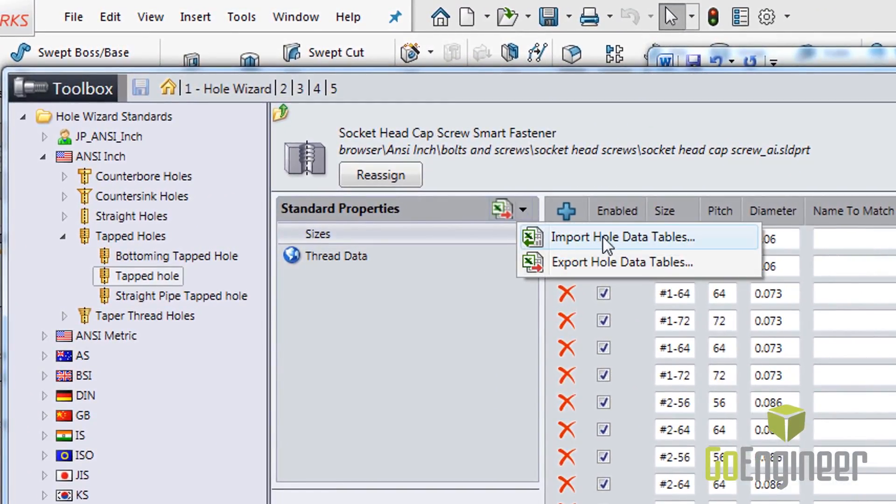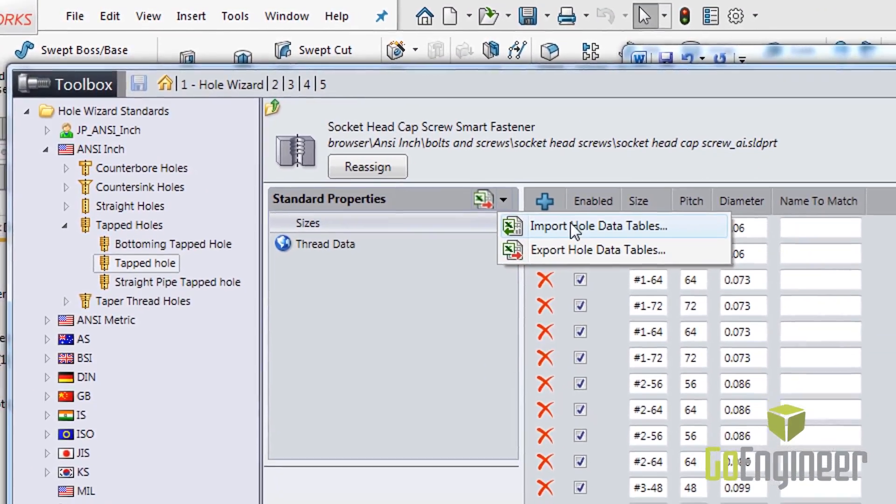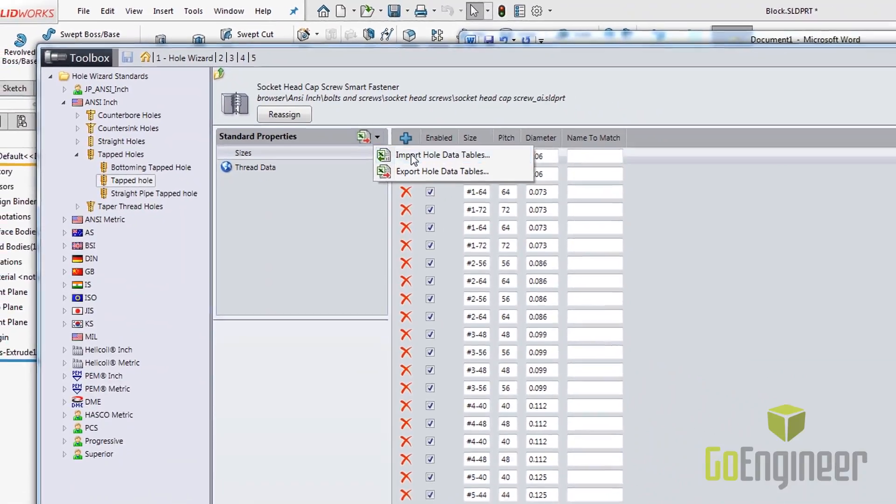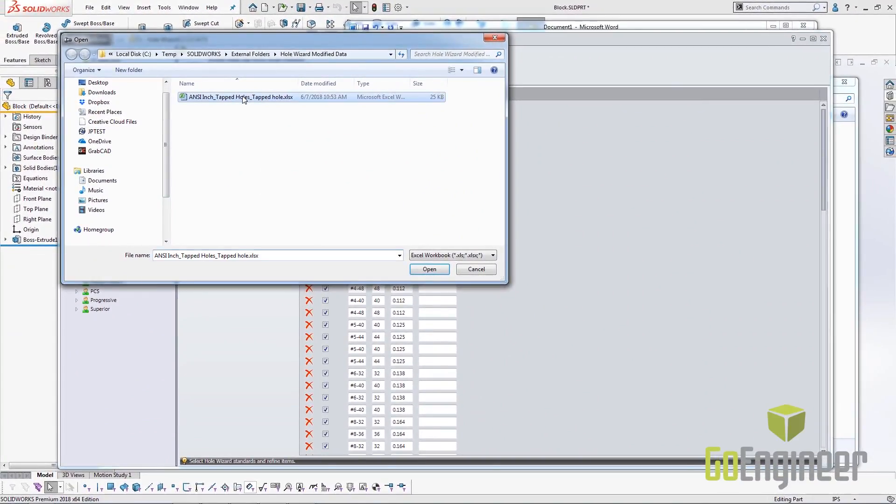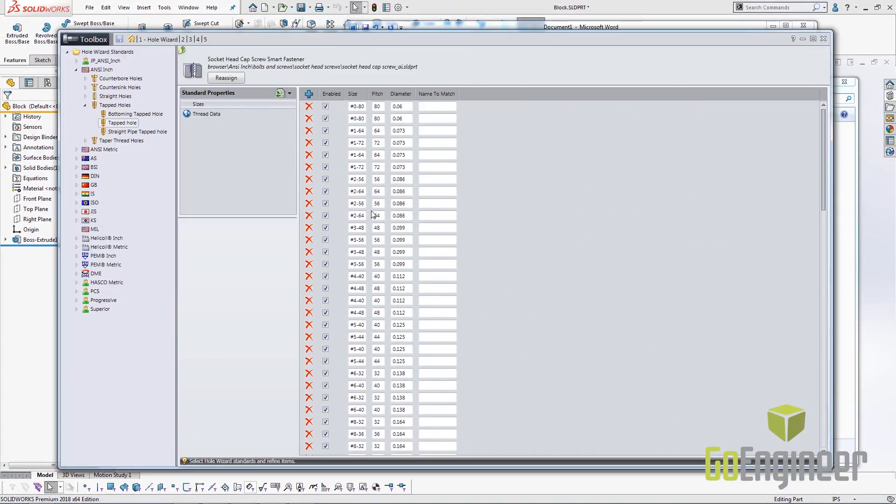So what I do is come in here, and instead of export, I choose import whole table data. I select the table I want to import and say open.